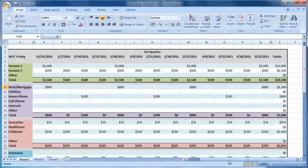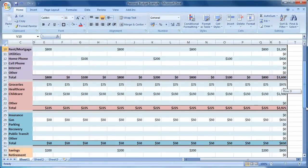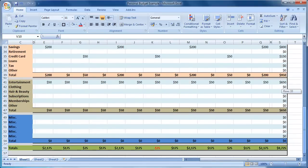This is the spreadsheet we will be creating today. We have separate income and expenditure sections. It is a 3 month spreadsheet broken down into weeks. We have totals for each section, category and week, as well as an overall total to show us how much money is left at the end of each week. So let's get started.